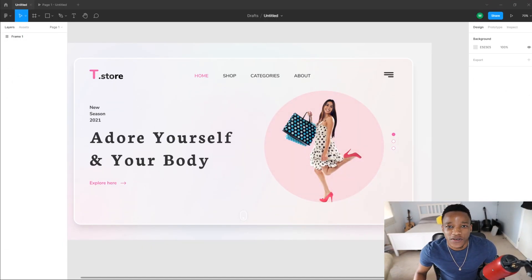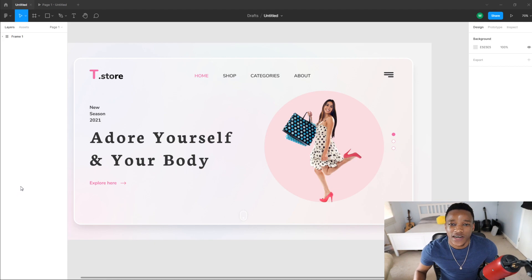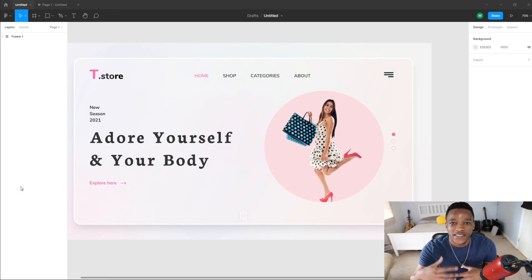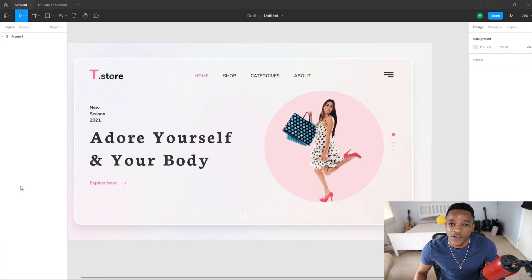Hello everyone, in today's video we're going to be creating a glass design in Figma. In this first part of the video, we're going to be creating this design, and then in the next part we're going to be coding the design in HTML and CSS.